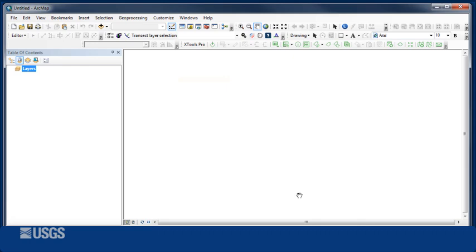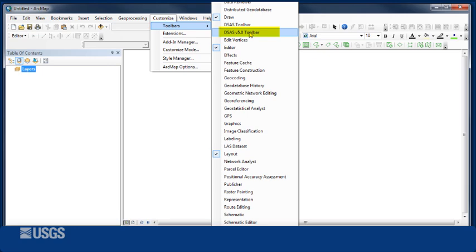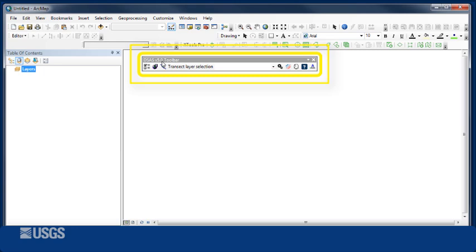If the toolbar is not automatically added, try clicking Customize, point to Toolbars, then click on DSAS version 5 toolbar. Once the toolbar appears, you have successfully installed DSAS version 5.